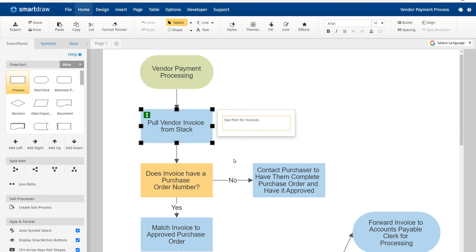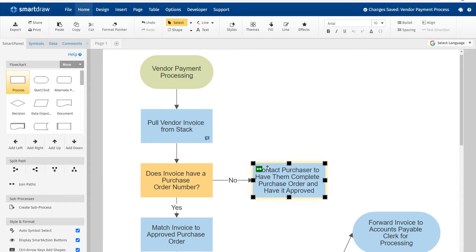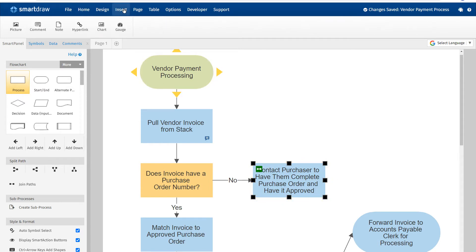To add a comment, right-click on any shape and choose Add Comment. Or you can select a shape, go to the Insert tab, and click on Add Comment.